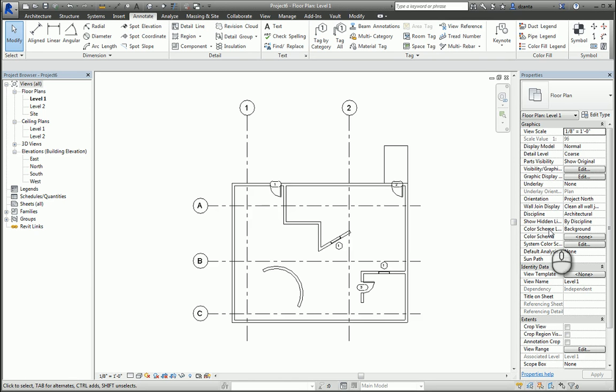My name is Zan Ta and I work for Repro Products in Smyrna, Georgia. I am an Autodesk Certified Instructor and hold many certifications in multiple Autodesk products for the AEC industry. I hope you enjoy my screencast.